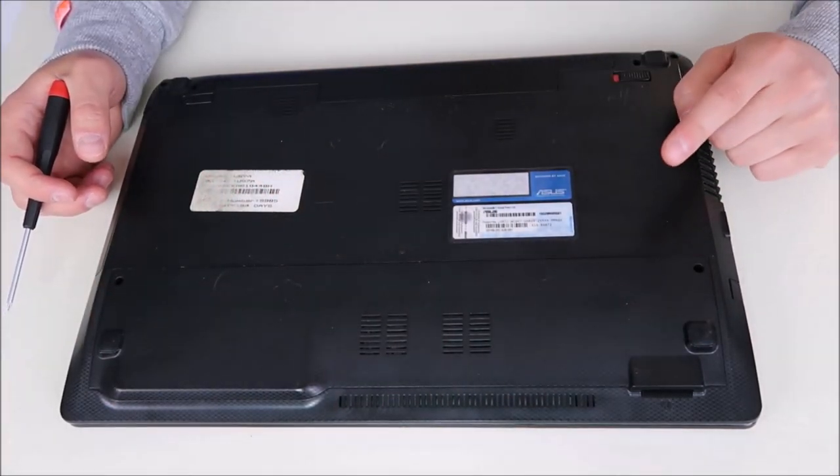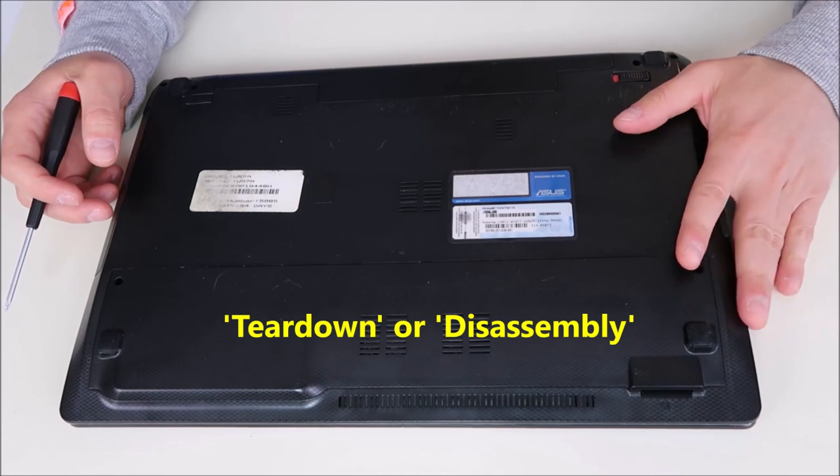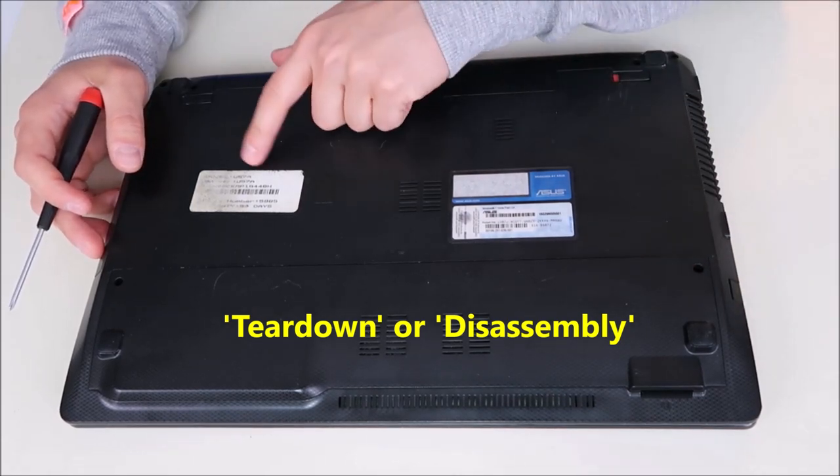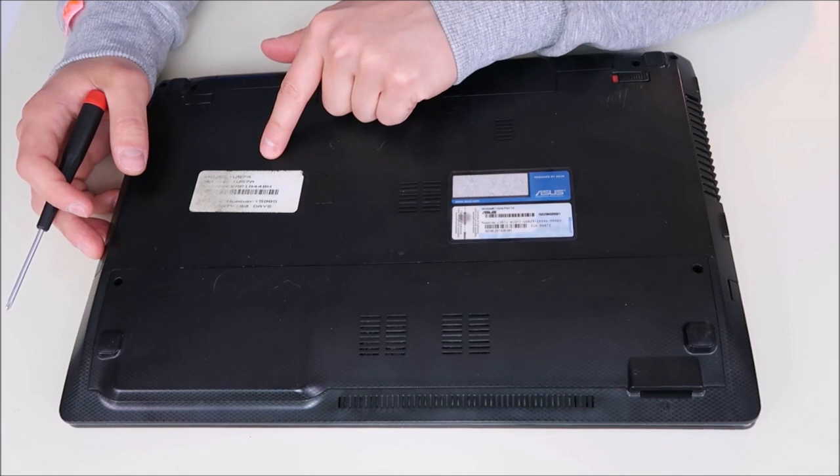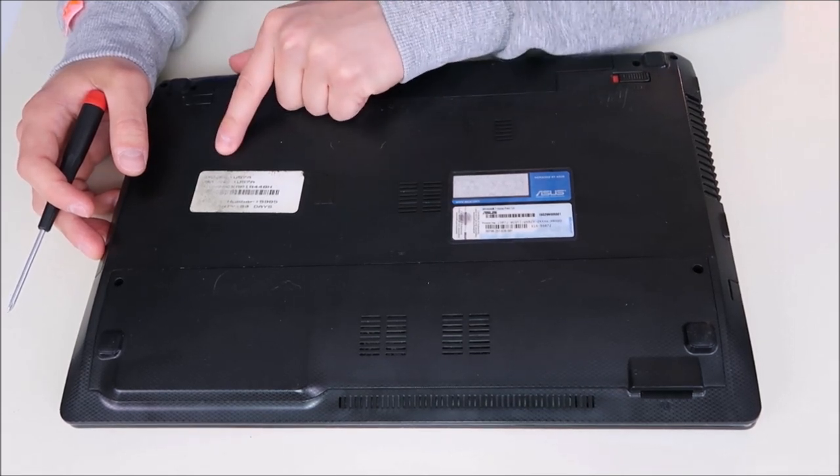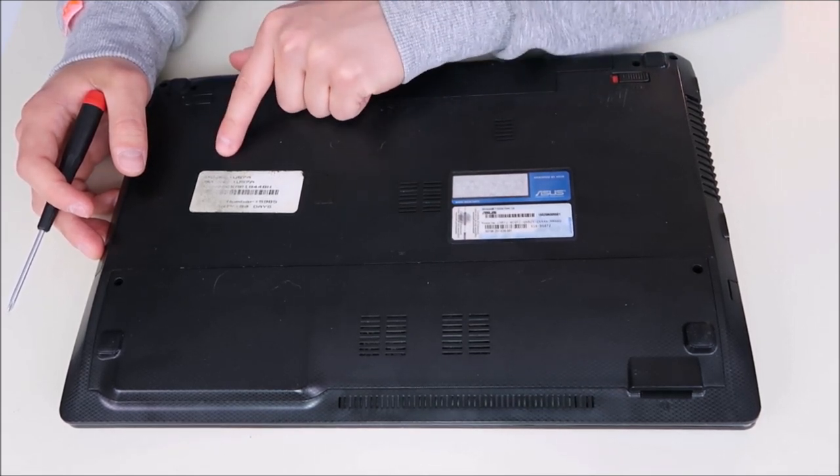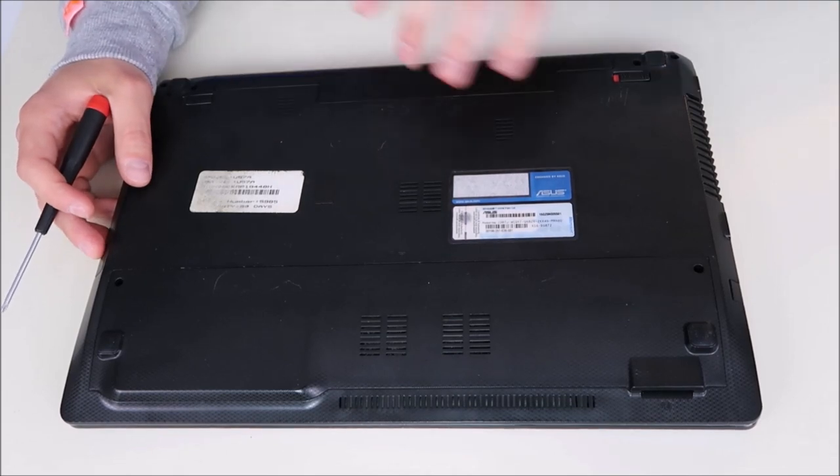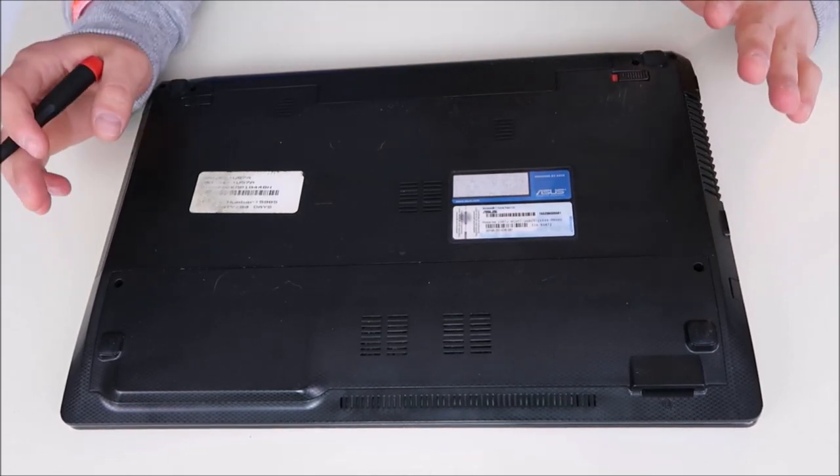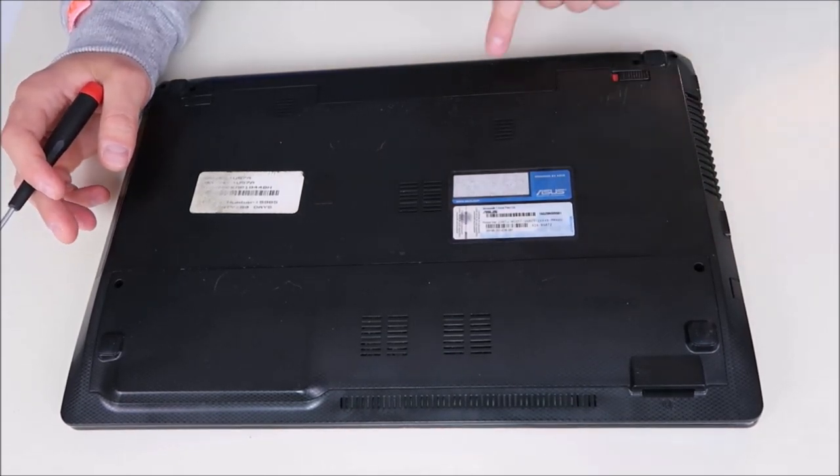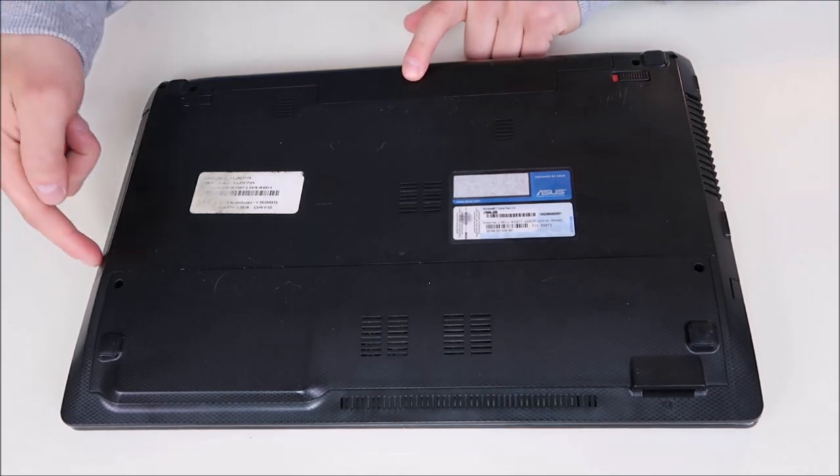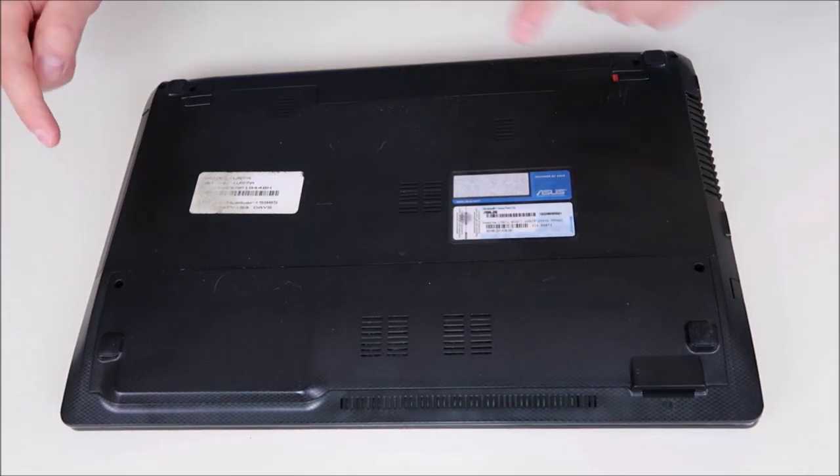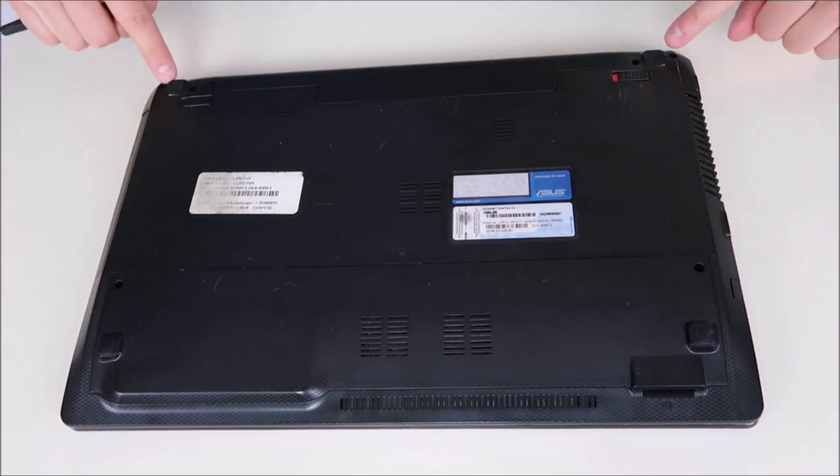Best thing to do in that situation is search for a teardown or disassembly video on your exact model computer. If you can't find one on your exact model, go to the series number, which should be the first set of numbers or the model name. If you can't find it at all, keep in mind a few things. They usually hide screws under your battery, sometimes under your DVD drive, and sometimes under your rubber feet.